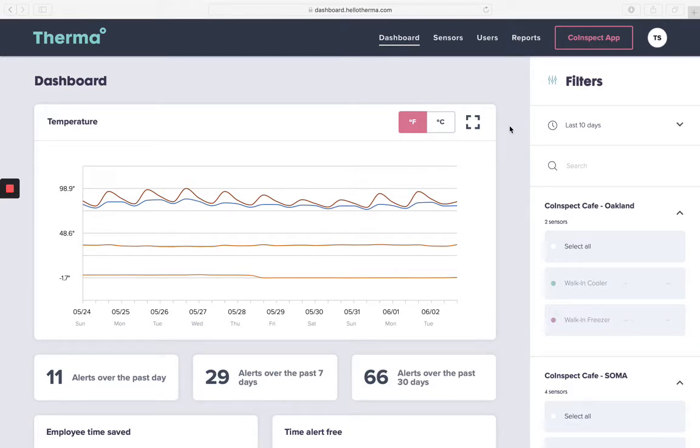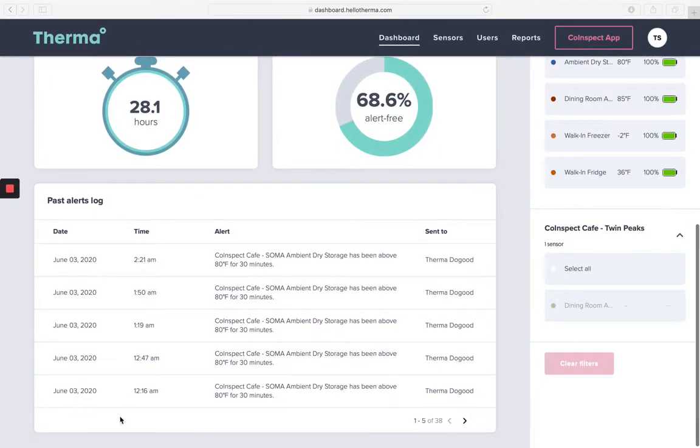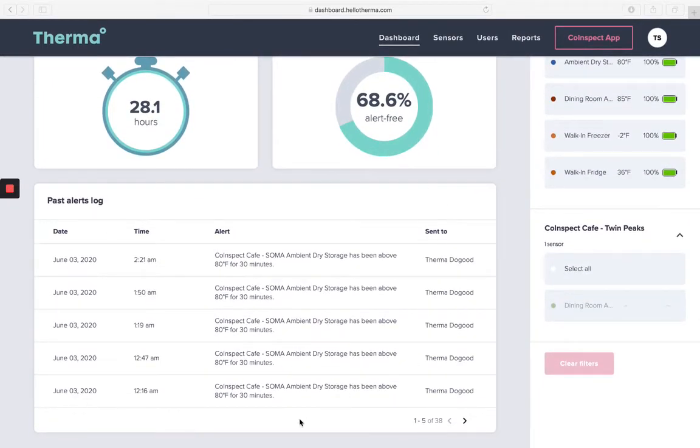On this page, you'll have your temperature graph, your filters section, as well as your past alerts information.